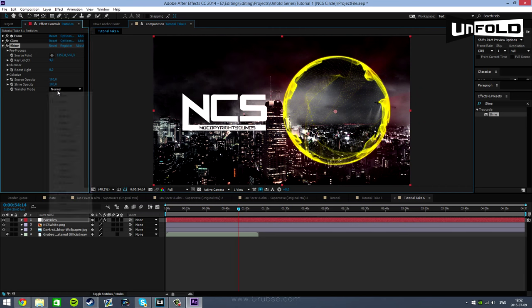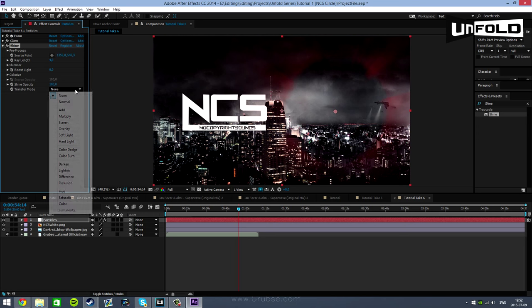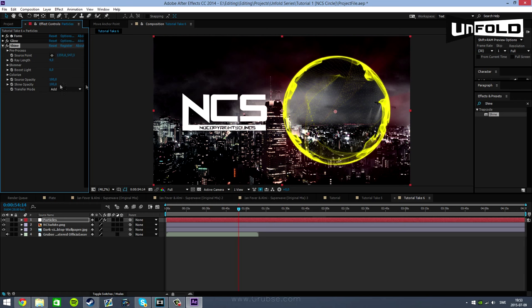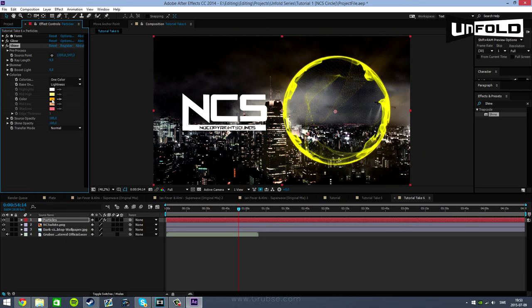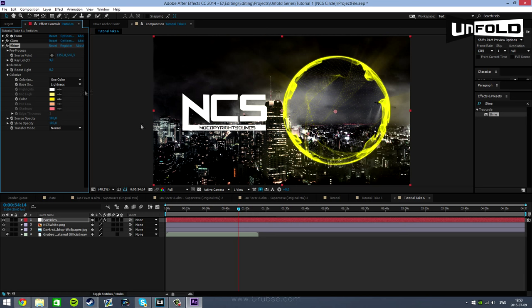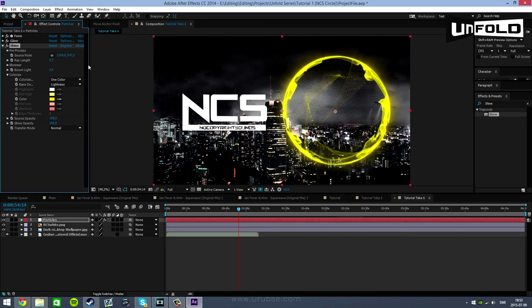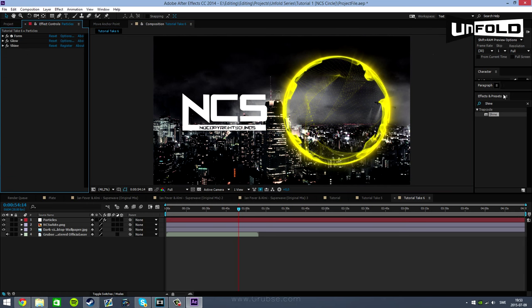Trapcode shine is a plugin effect which I use in almost every project. It's a really good effect that does really high quality shine. You want to try to center it in the middle of the sphere. Change the transfer mode to normal or add. Add will make it put itself on top of it. In colorize you then want to set it to one color and just choose the color which is similar to the same color as the spectrum. I'm going to change the length to about 1, boost the light to about 3 maybe.